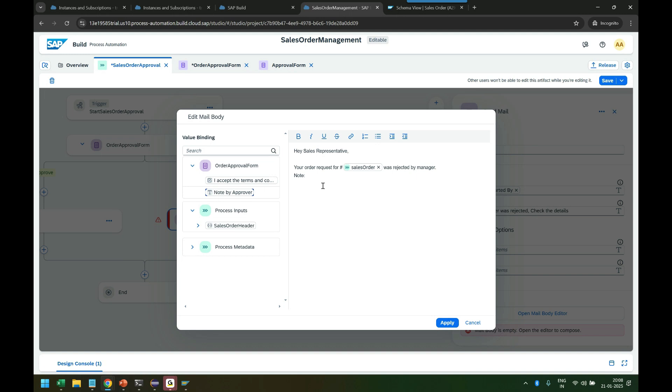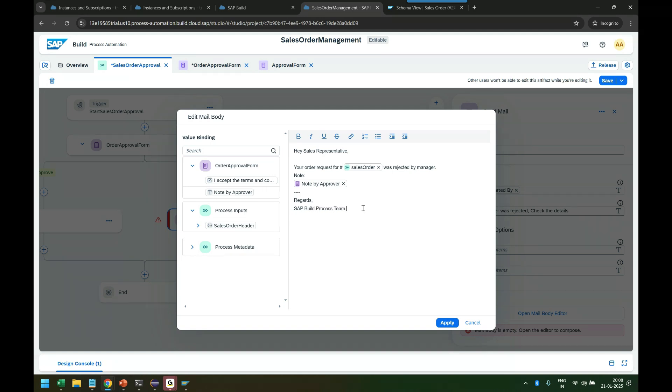Then we can just put some note, and whatever note was in the area. So remember this note for approval, I can inject that. Regards, SAP Build Process team. Something more of a generic message they will receive.